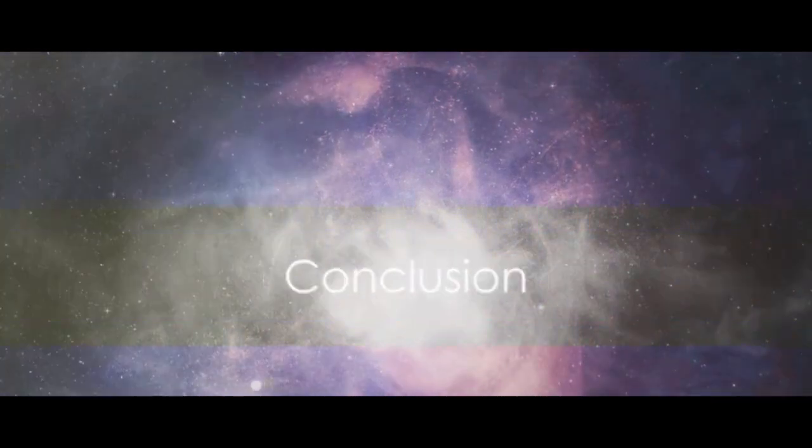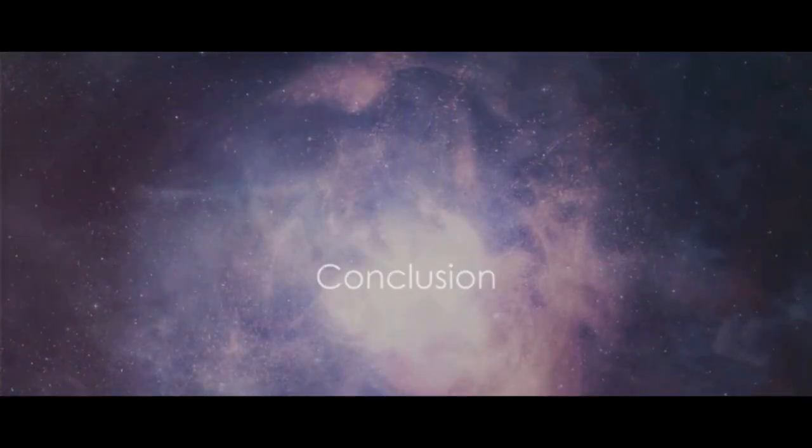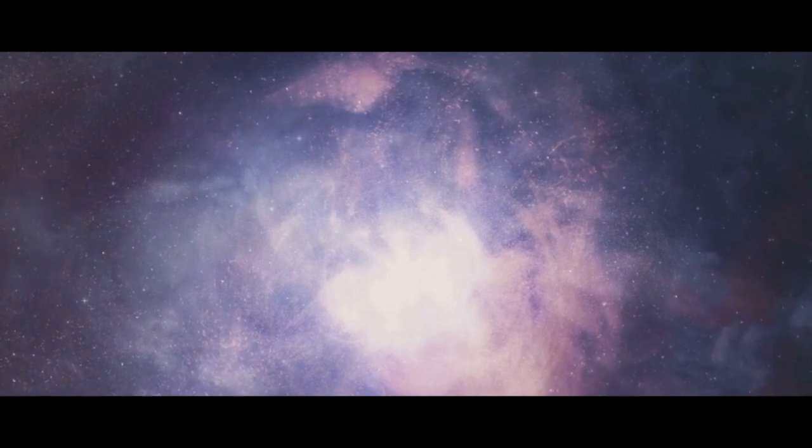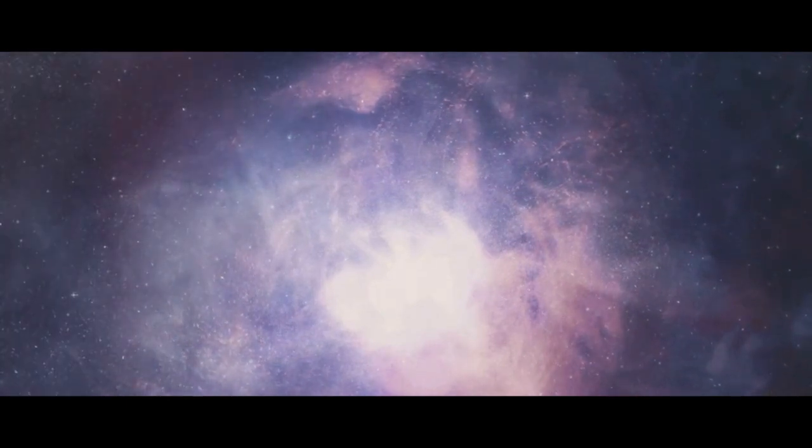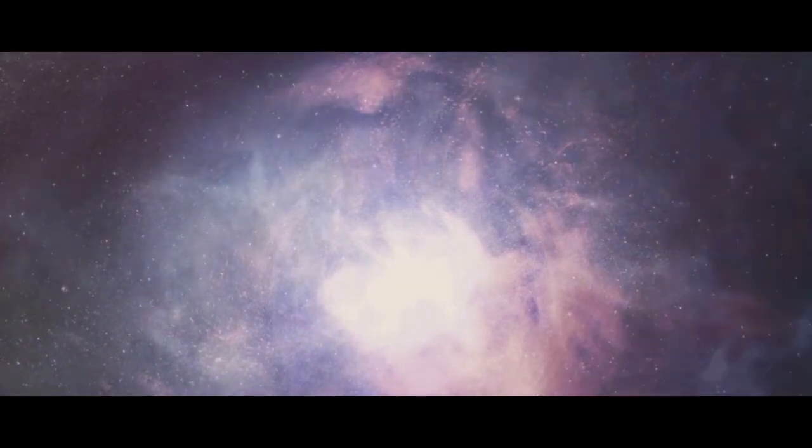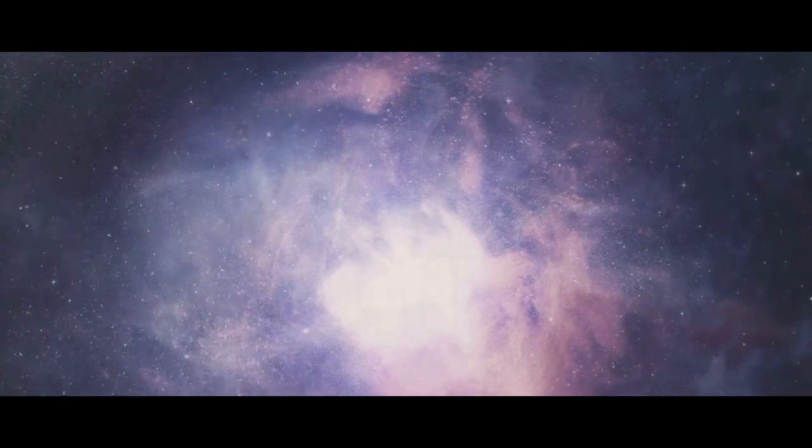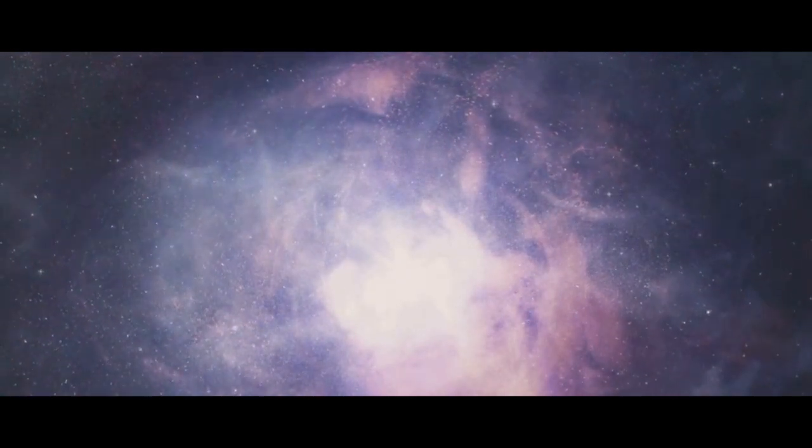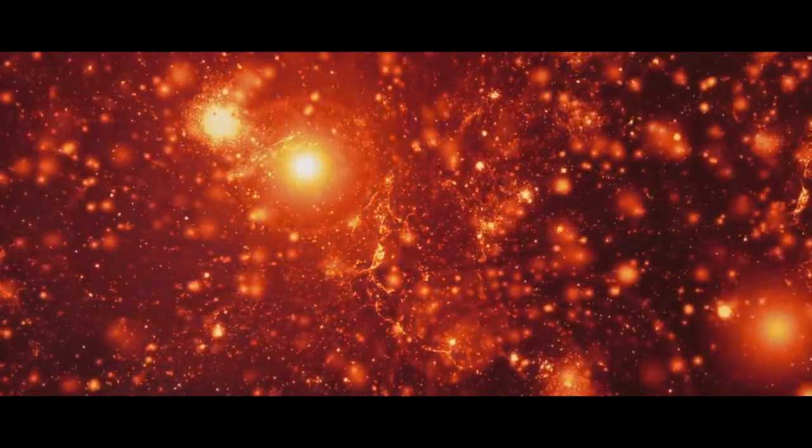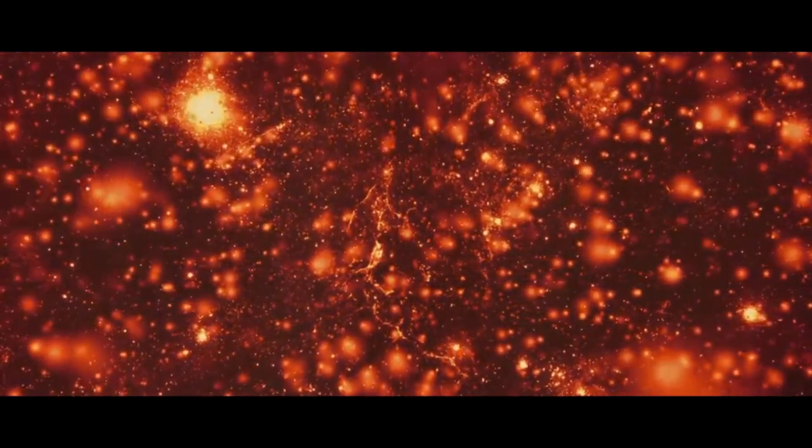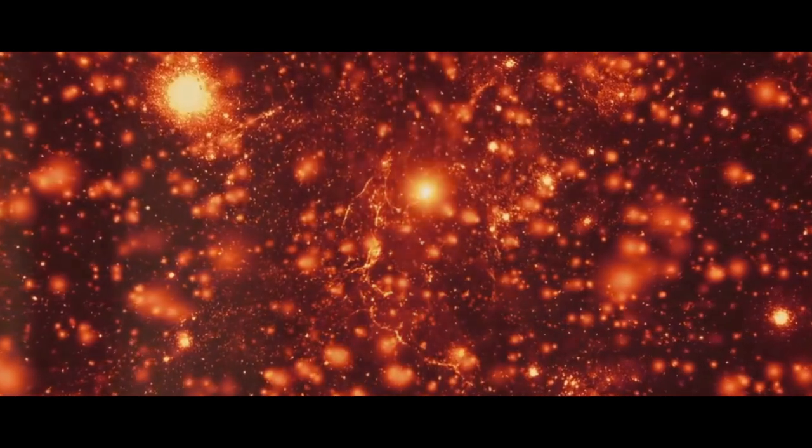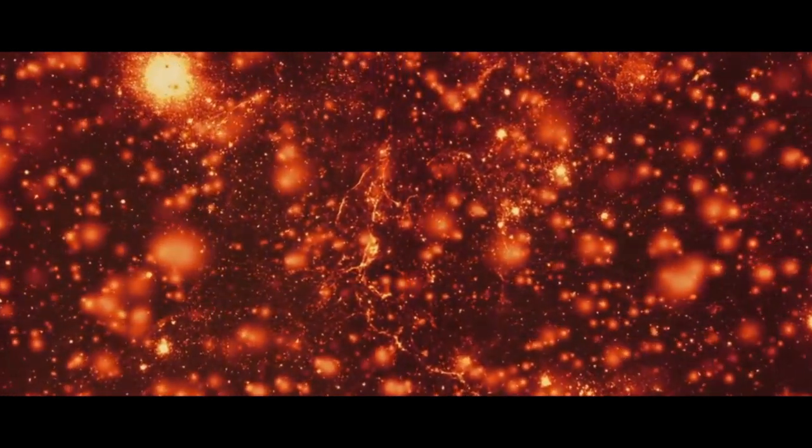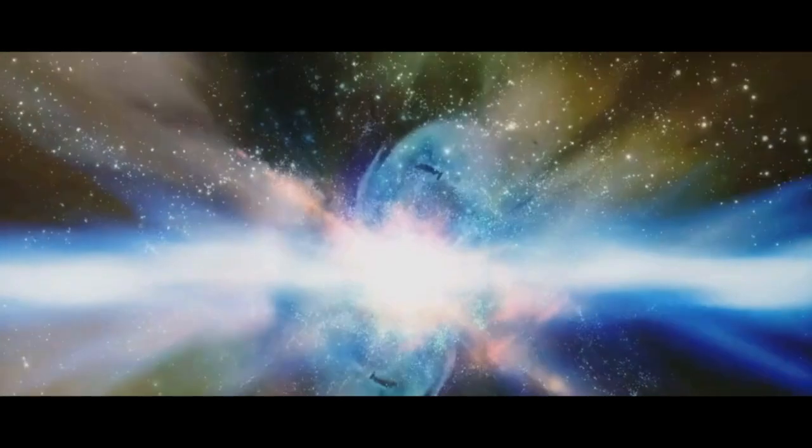As we delve deeper into the mysteries of the universe, we find ourselves faced with even more questions. We've embarked on a journey, a quest for understanding that has led us to contemplate some of the most profound questions about our existence. We've explored the theory of the Big Bang, that monumental burst of energy.